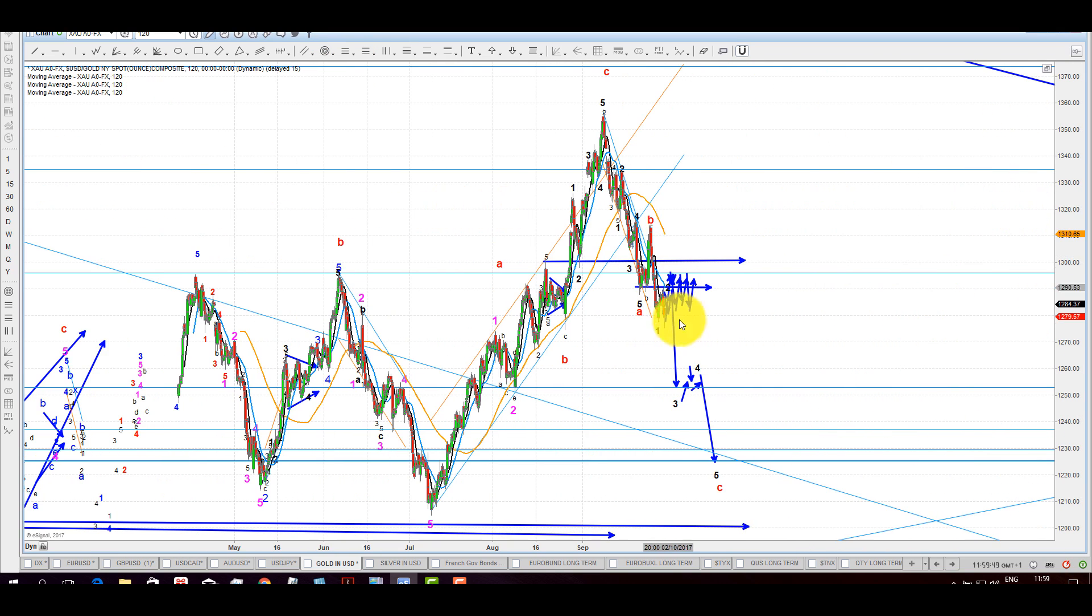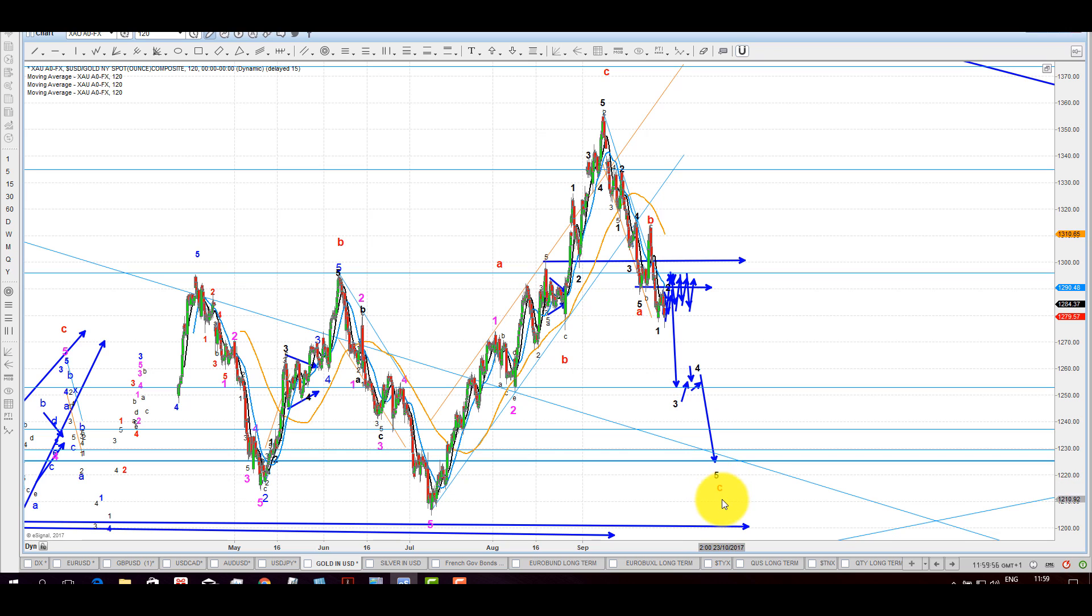So that is the chart of gold. Here's the two hours, and essentially the expectation is that it will continue to be weak and over the next several weeks will reach to lower lows.